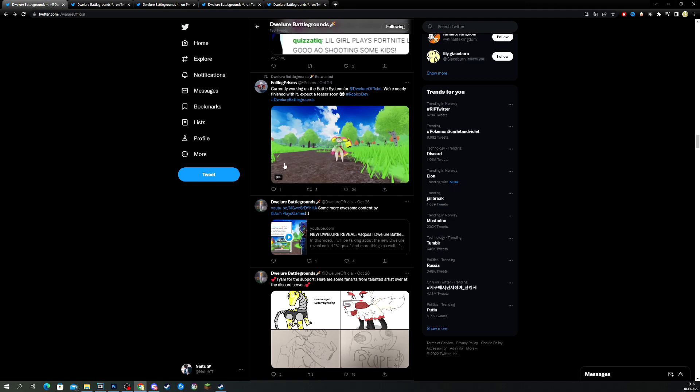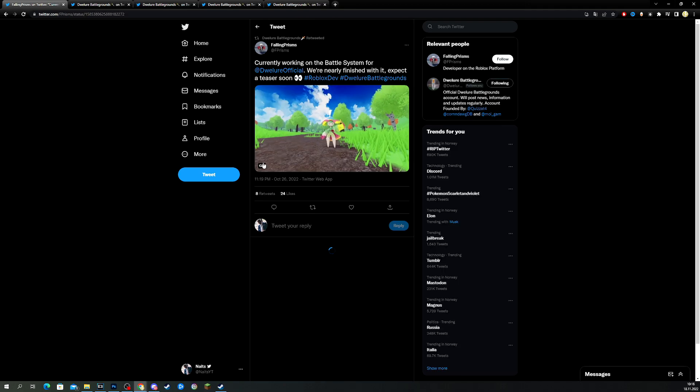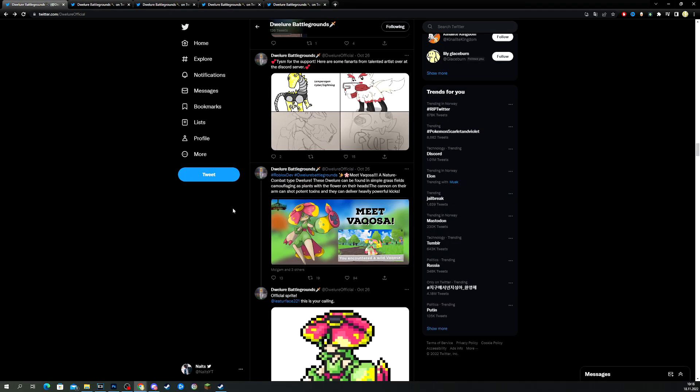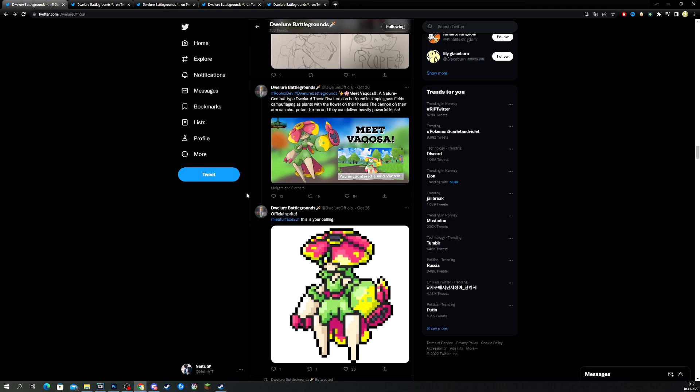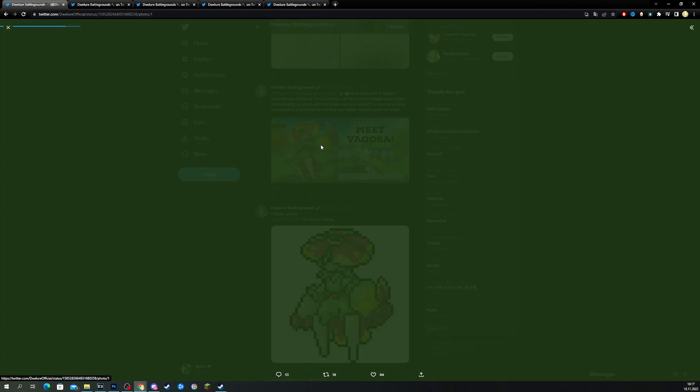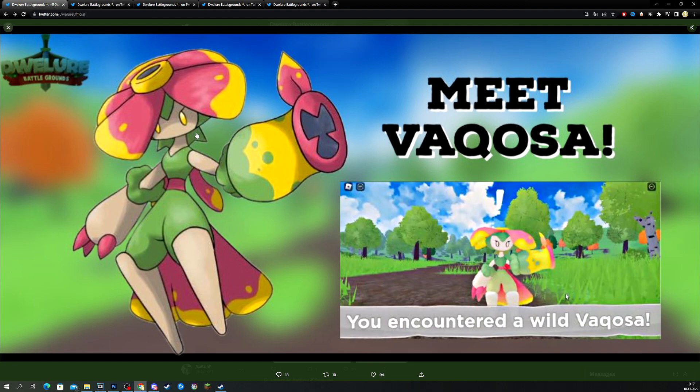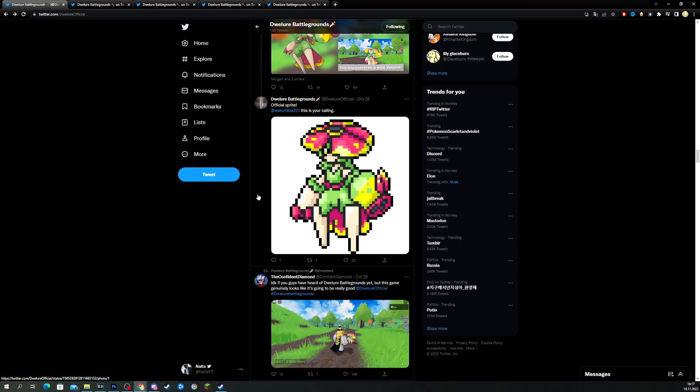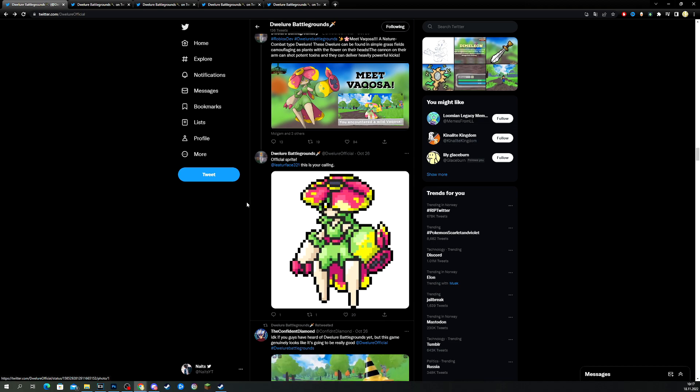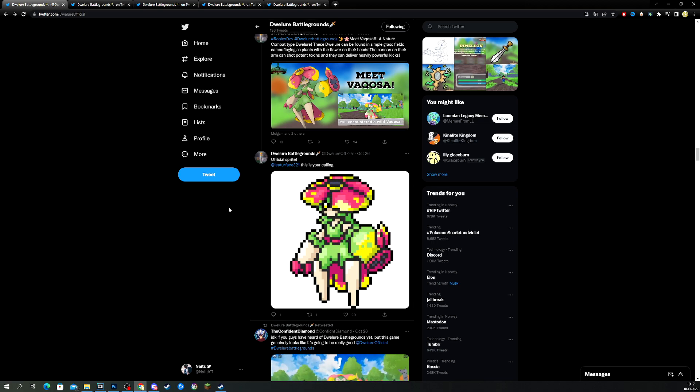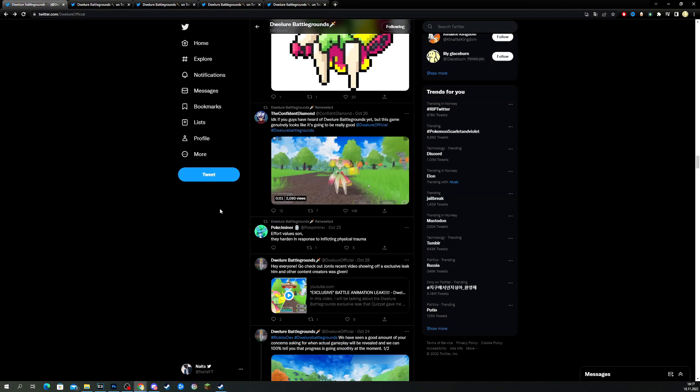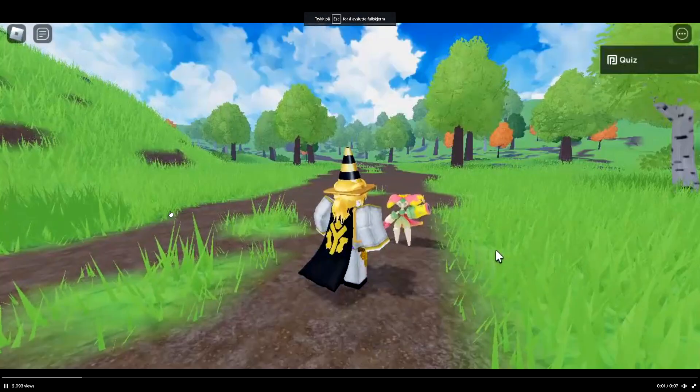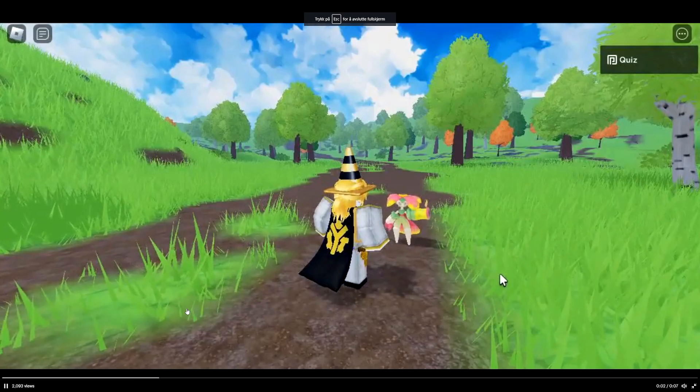We also have a gif here. I can't make that bigger. We have some fan-made art. Look at these drawings. This is professional. Meet Wakusa. Okay, we already saw the encounter video. We have some sprites of Wakusa. I have to learn a lot of names now. And, we have a video here. Oh, look at that. New video.